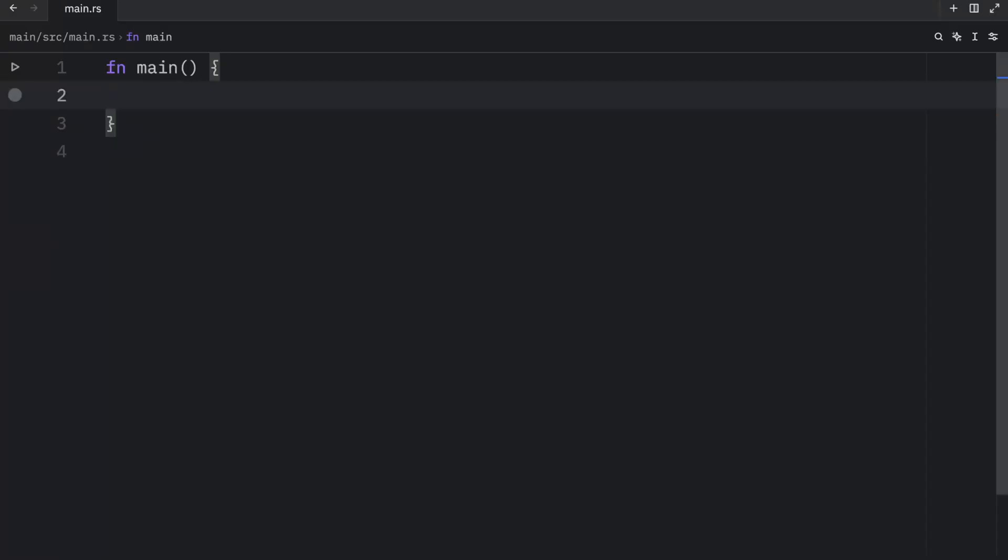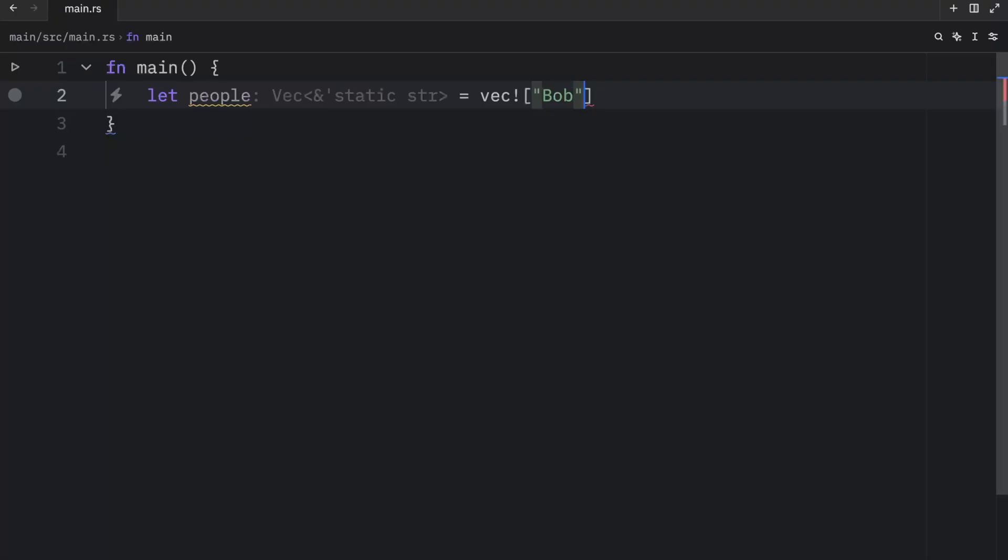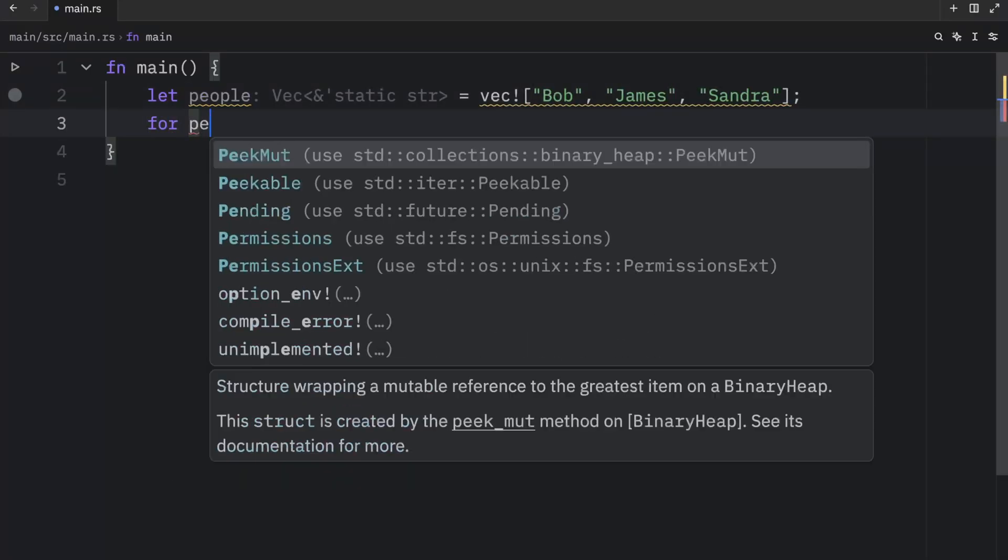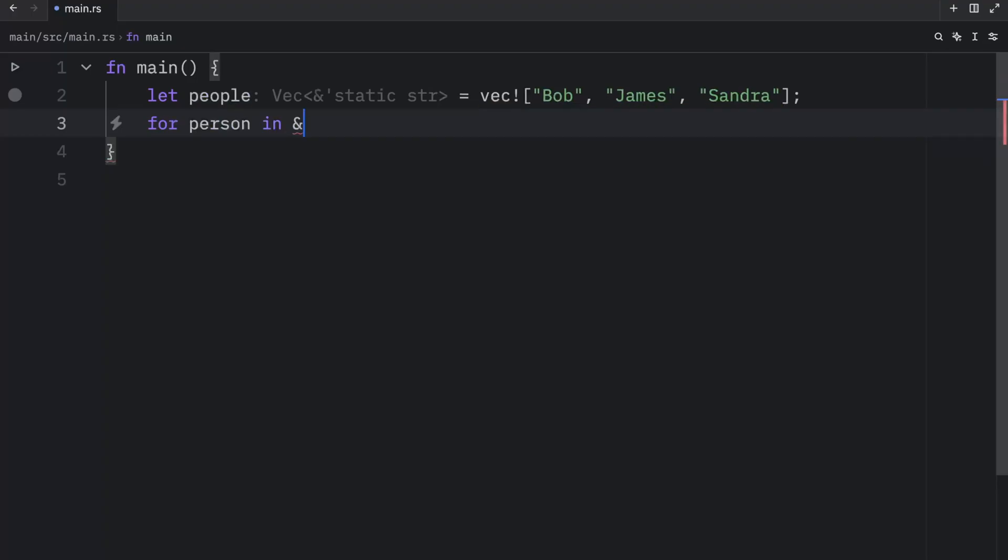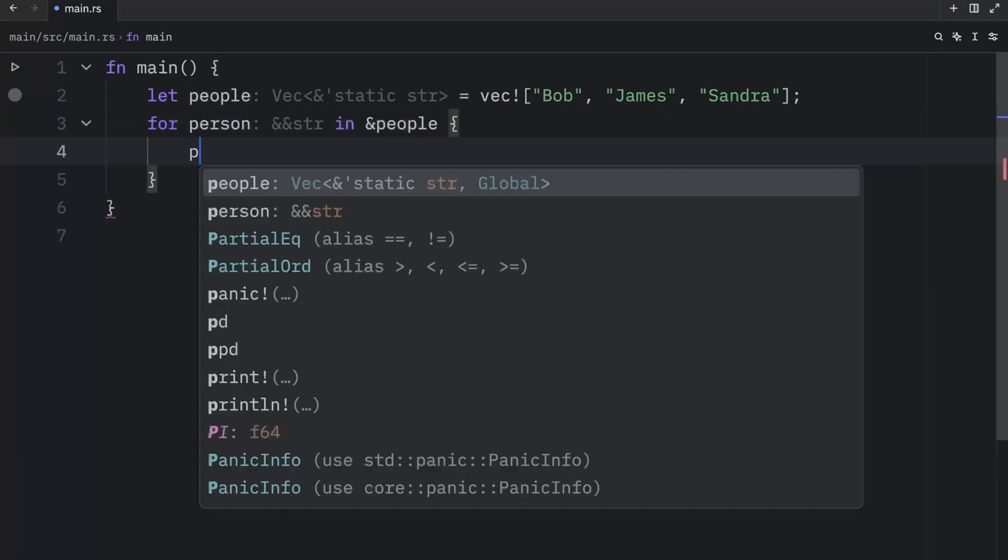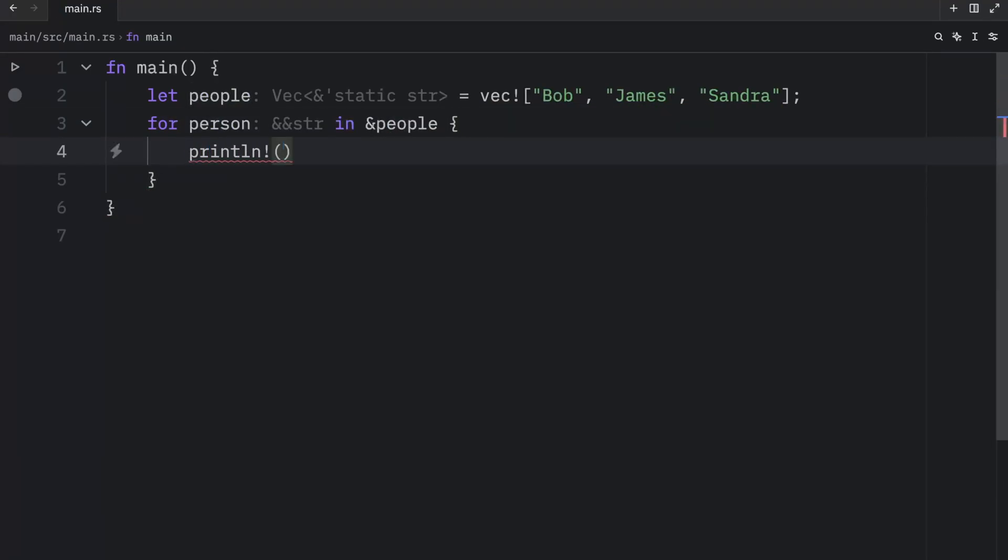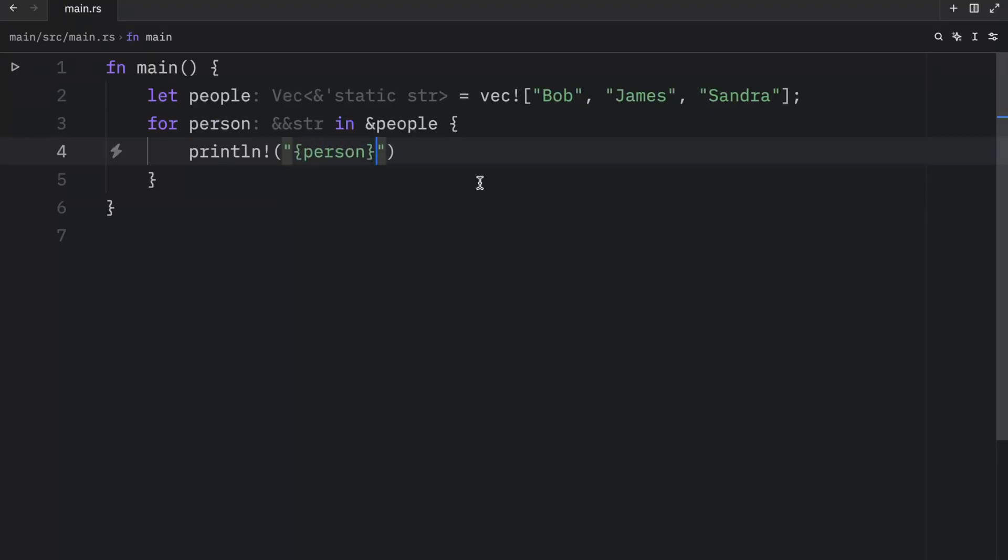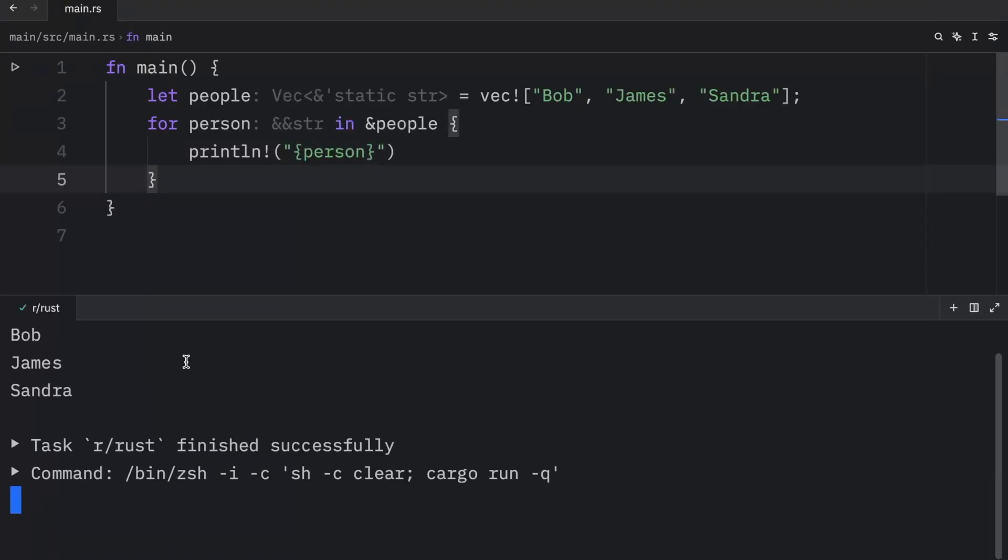Next, I want to talk about how you can iterate over values in a vector. So in this example, we'll type in let people equal a vector with our favorite friends: Bob, James and Sandra. Now for person, in the reference to people, we can print whatever person is at that index. So person, and that's it. Now when we run the program, we should get Bob, James and Sandra back.